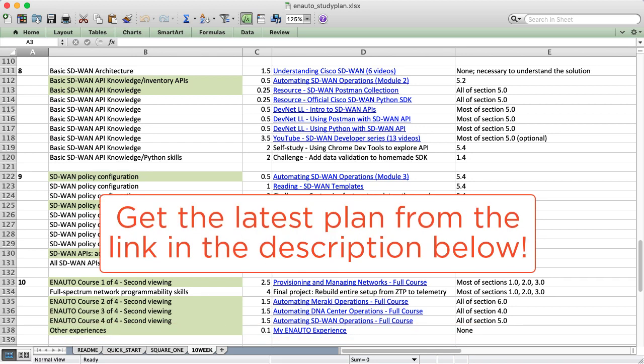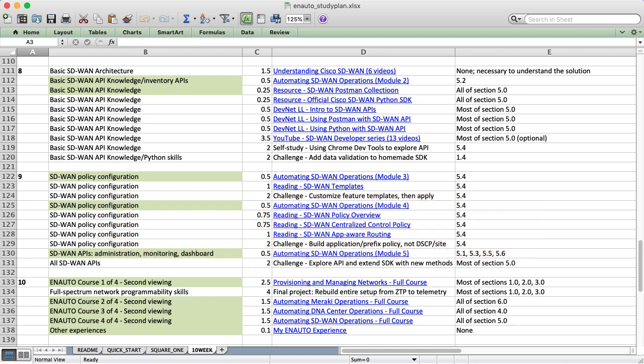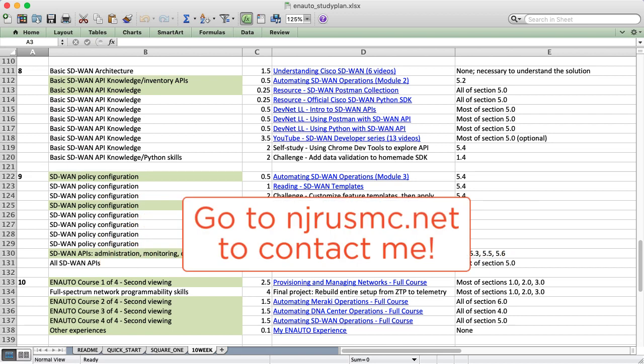First, this plan is probably going to change. Over time, sometimes links change, sometimes resources go away, sometimes YouTube videos are updated or deleted. I recommend checking back every few months to my website, downloading the newest sheet, and picking up where you left off if you're in the middle of studying.